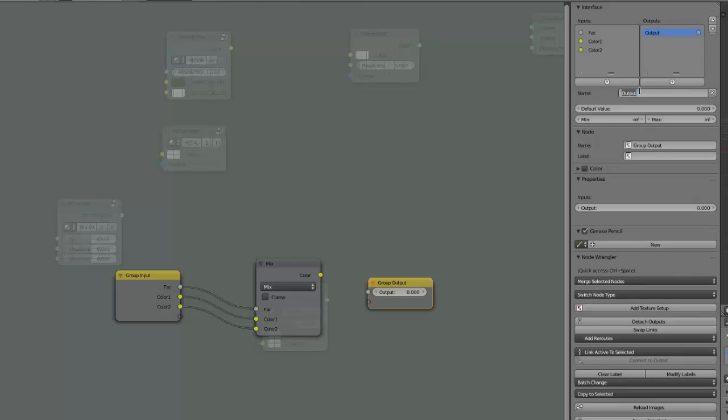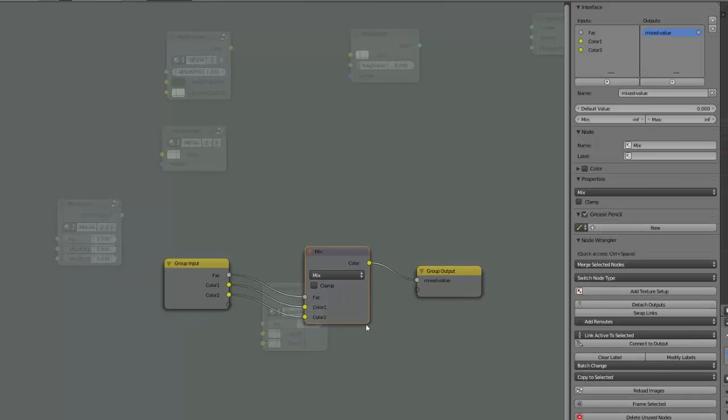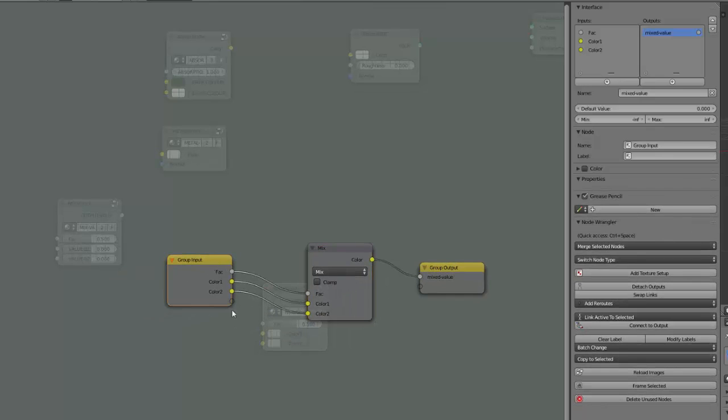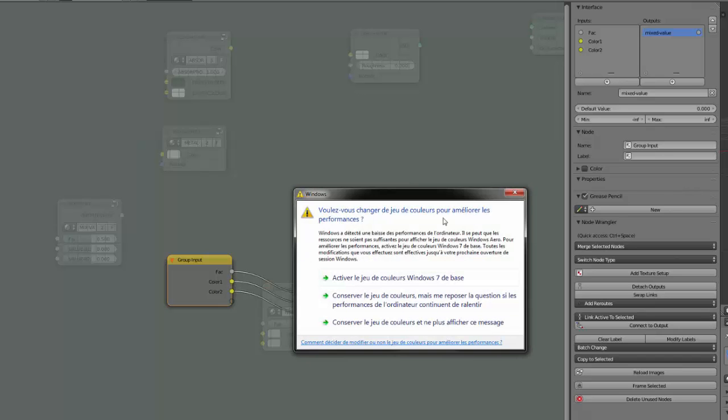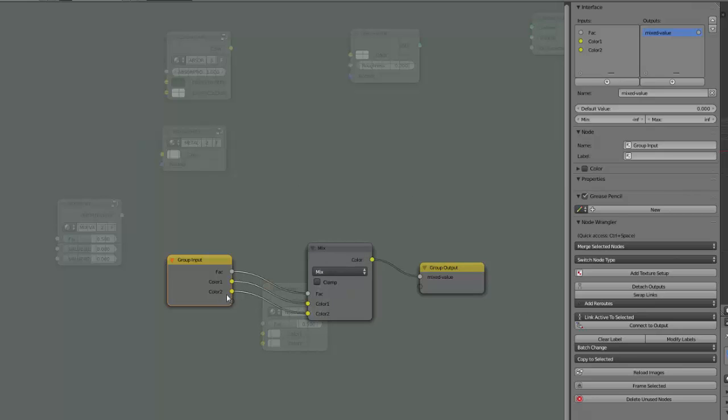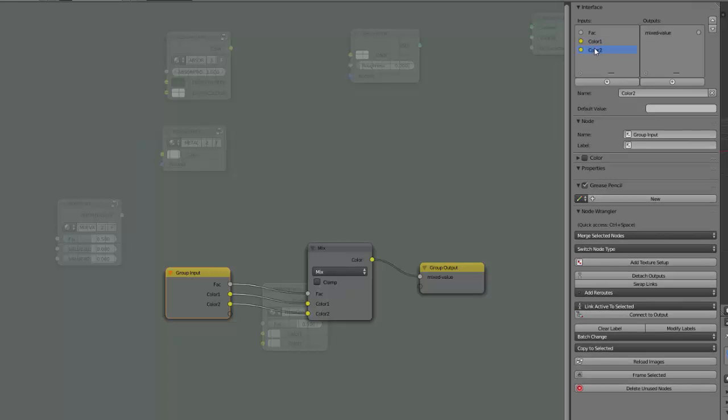And call this mixed value for example and plug the color here. And we will do the same here. We will replace the color input here by value, even if the color output also a value, and we can set it by default like this. Sorry that's not really understandable, okay that's not obvious, so let's make it obvious.